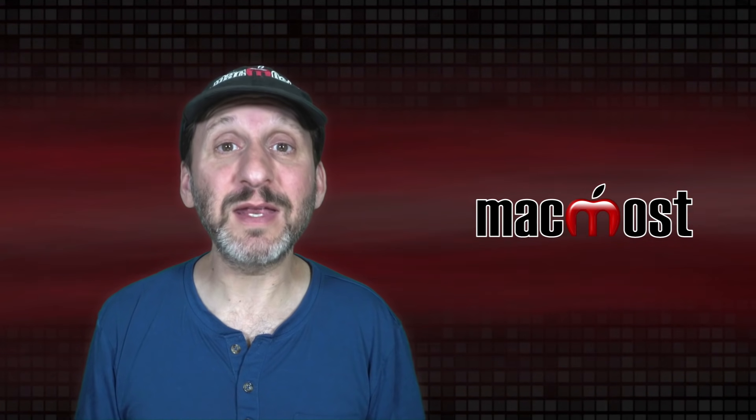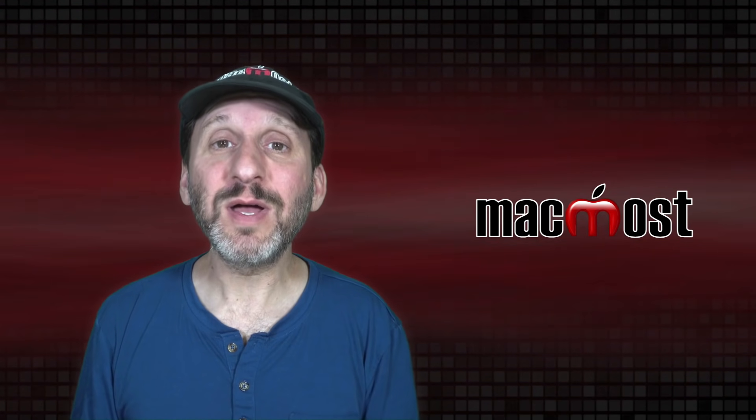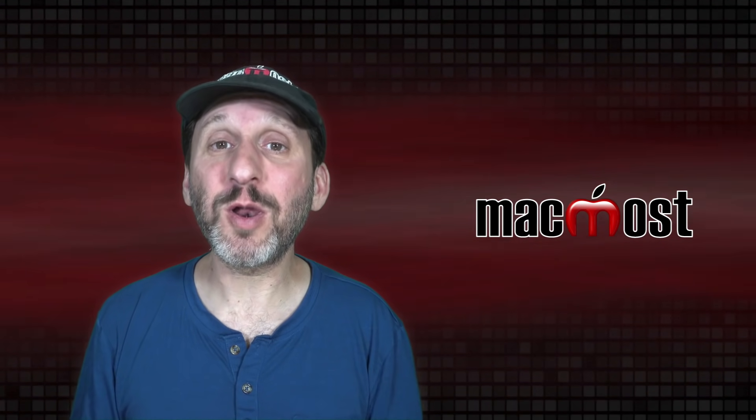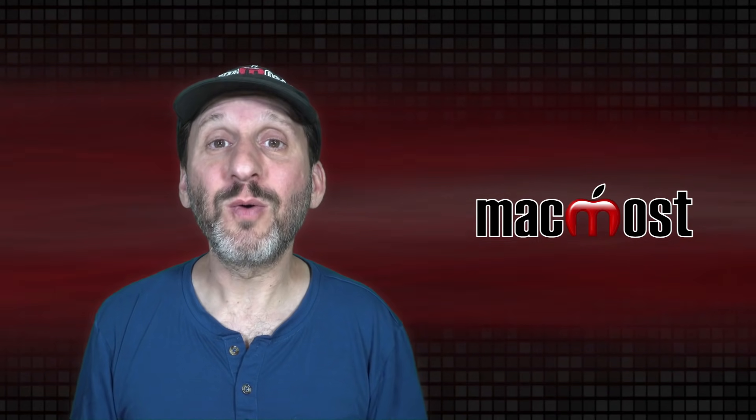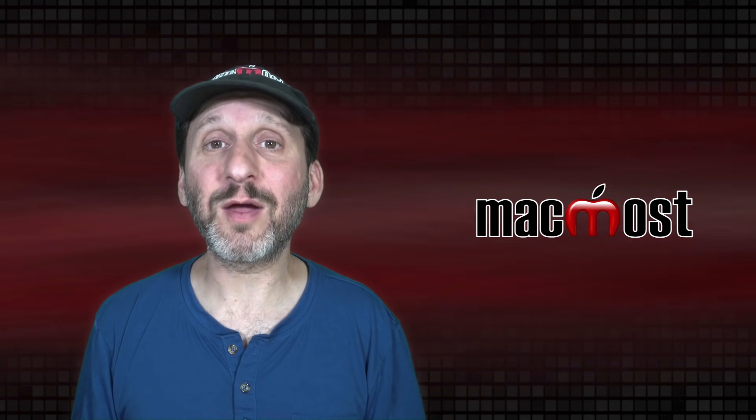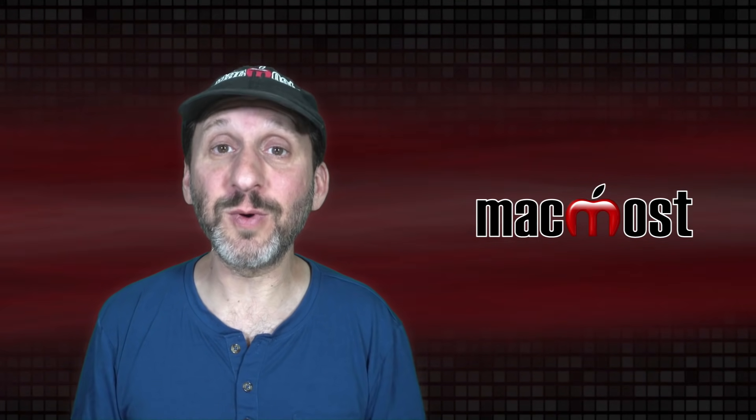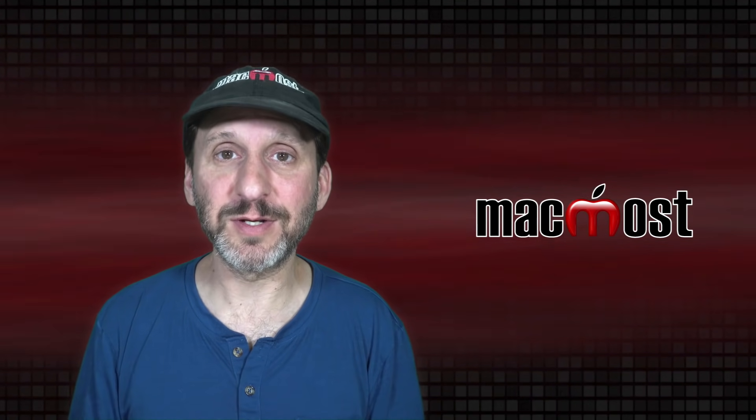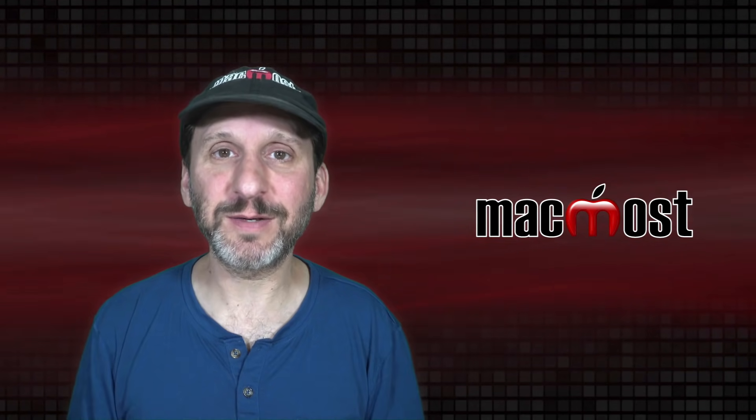So I hope this gives you some insight into how some apps automatically launch when you boot your Mac or log into a user account. Thanks for watching.